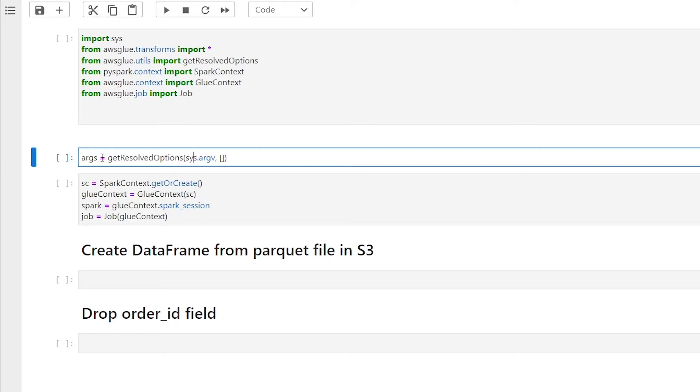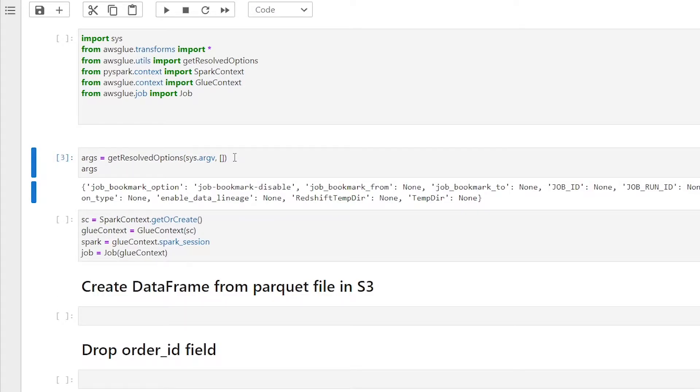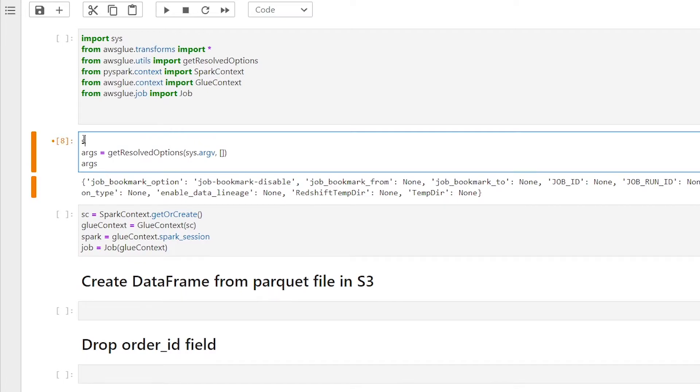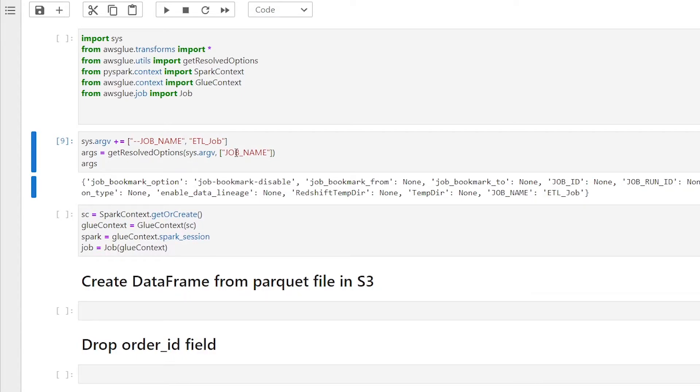If we run args equals get resolved options bracket sys argv with an empty list, we can see the default parameters that this method has by default. We can also add custom parameters to the job by doing sys dot argv equals plus equal sign, and then two dashes with the parameter name, followed by a string with the parameter value. Now I'm going to add the job underscore name key into the empty list for this method. And now you can see that the job underscore name now appears in the args variable, which is a dictionary.